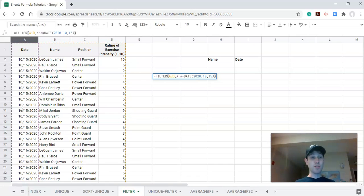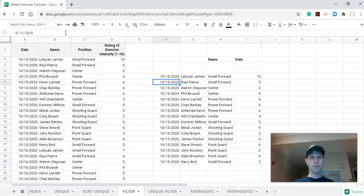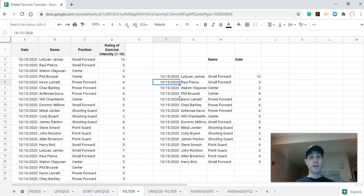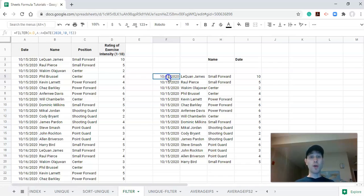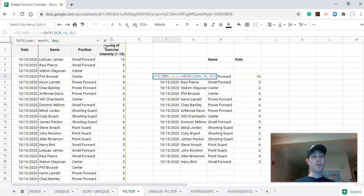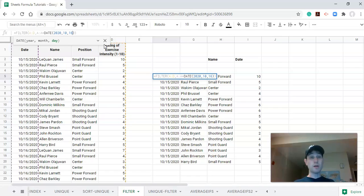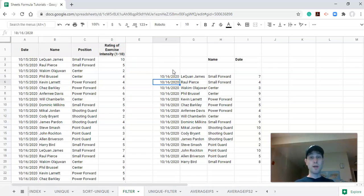We said we want everything in this entire range only when the date is equal to 10-15-2020. If I click enter, now we have a new data set, and this is all the data for that day. This could be like a daily report, and we could go in and change—well, today's the 16th, so maybe we change that to the 16th of October 2020, and click enter, and now the data will be for the 16th.